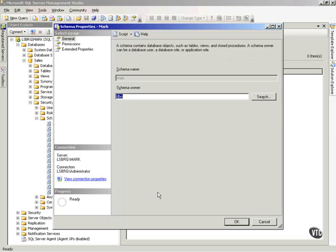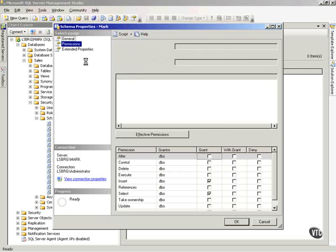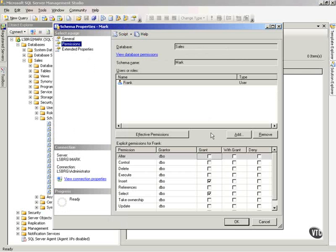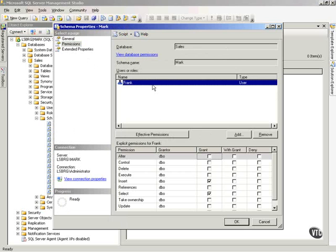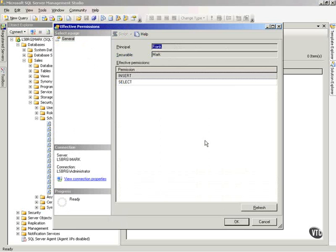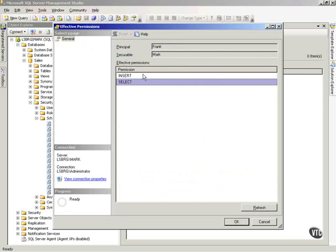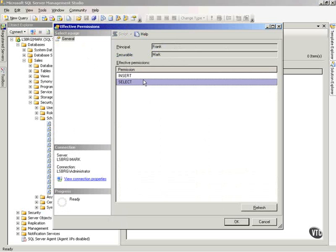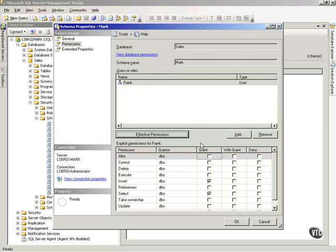Now, there's one other cool thing I want to show you about permissions in here, in these permission tools, and that is effective permissions. Notice if I highlight Frank and then click effective permissions, it comes up and shows me that Frank has insert and select permissions on this particular securable, which is Mark, which is my schema. I hope that makes sense. And if I say OK, it takes me back.